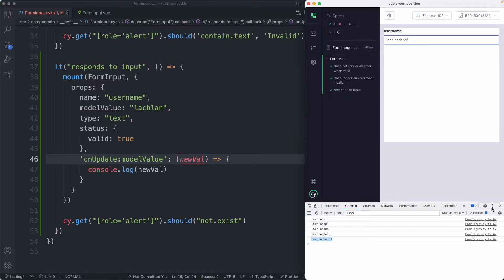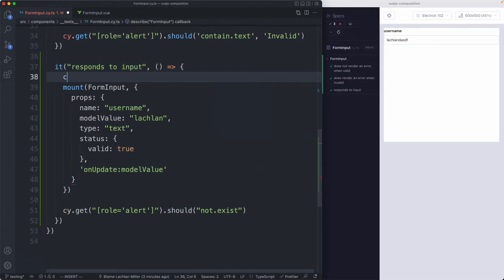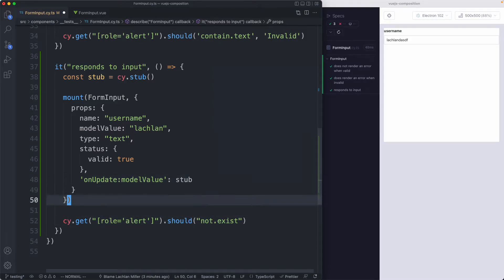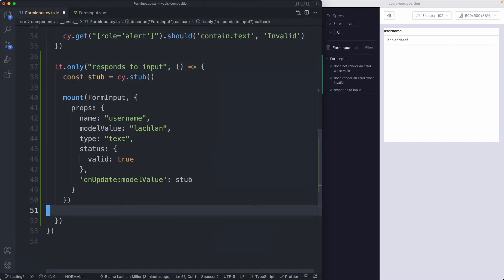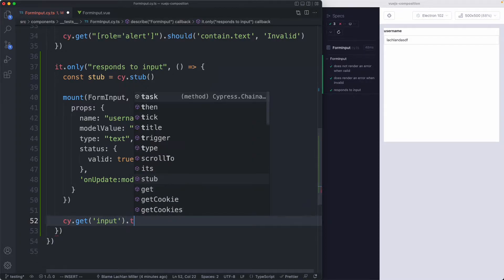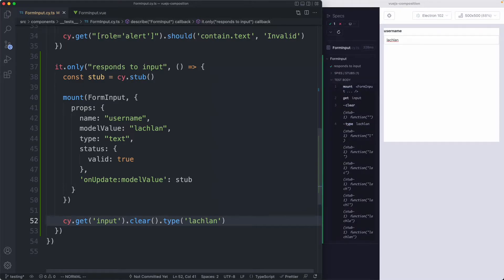Let me show you how that works. I'm going to delete the console.log and replace it with a stub. I'll say `const stub = cy.stub()` and pass that in as the prop value. Finally, we can make an assertion against it when we type. So I'll grab the input with `cy.get`, then type into it — I'll clear the whole thing first and then type in my name.